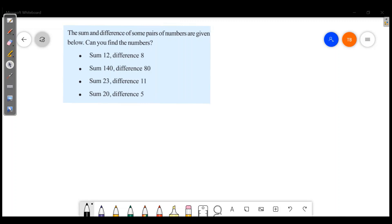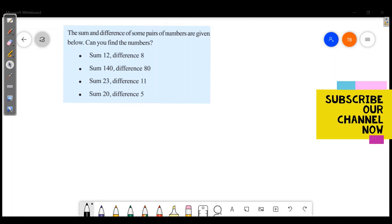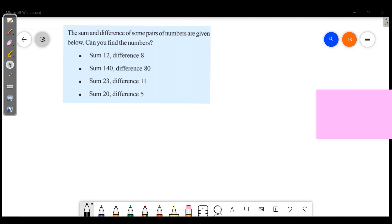If you don't subscribe to our channel, please support us by subscribing.